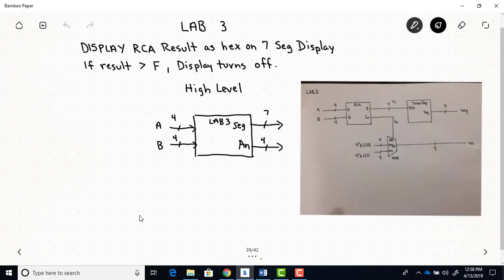So here's the high level black box diagram. You always want to start off with the high level. So this shows the two 4-bit inputs, A and B, that are going to be added by the RCA. And then our main outputs, we have two main outputs. One is a SEG output, that's seven bits.